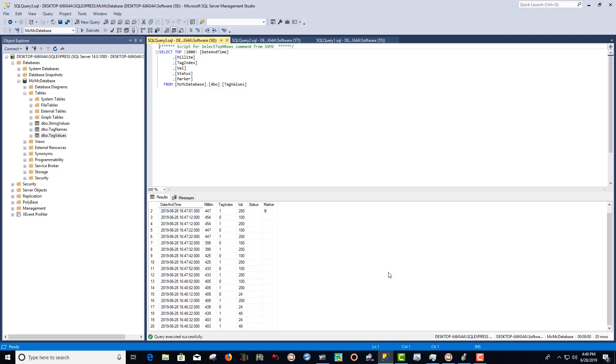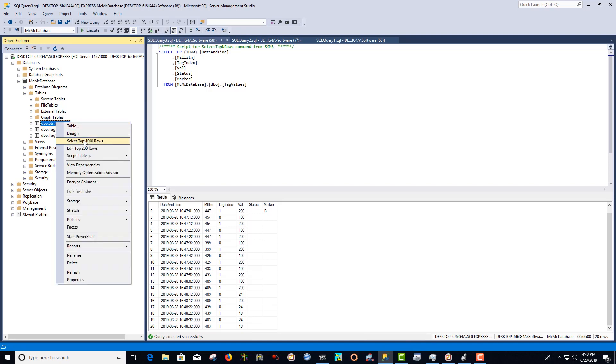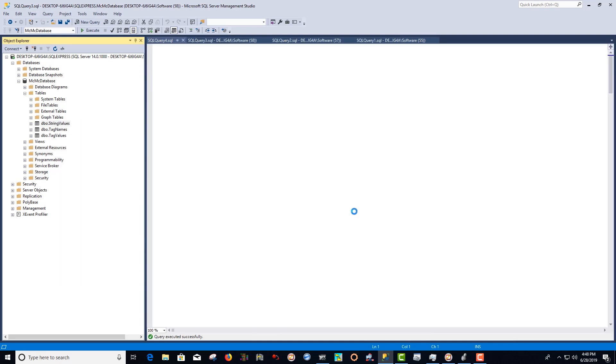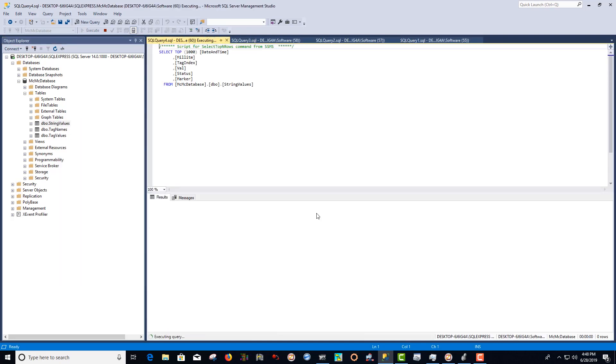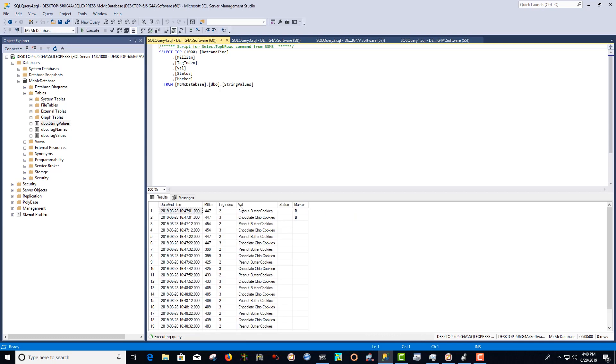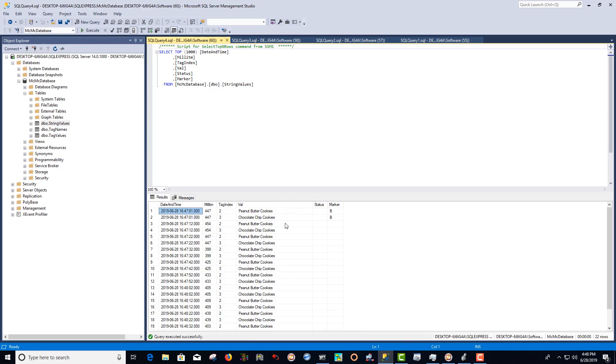Lastly, we'll look at our string values. And you can see that our string tags are being logged to our SQL database of peanut butter cookies and chocolate chip cookies for our recipe values.